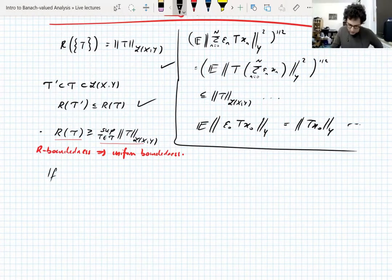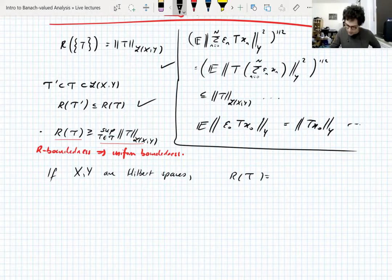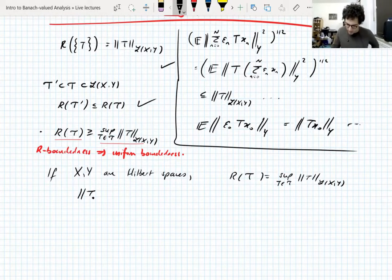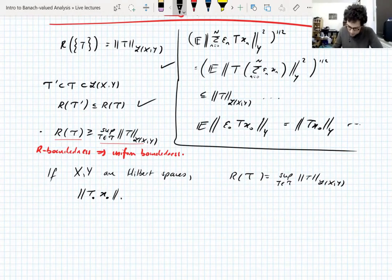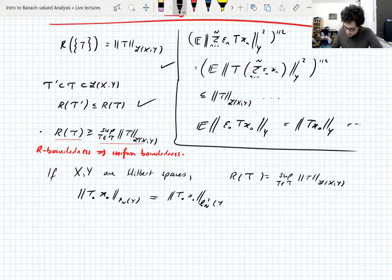If we're dealing with Hilbert spaces, then R-boundedness is equivalent to uniform boundedness, because the R-bound is the supremum of the operator norm. This is because if you take a finite set of vectors and operators and you take the Rademacher space of Y — since Y is a Hilbert space — that Rademacher space is actually l² of Y.